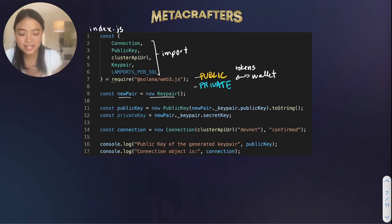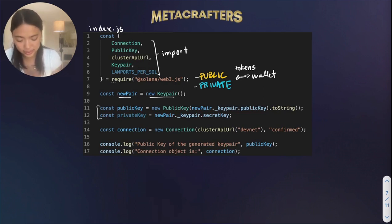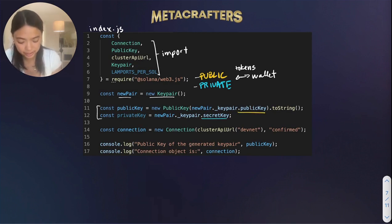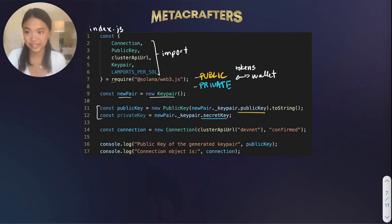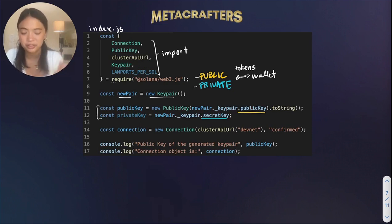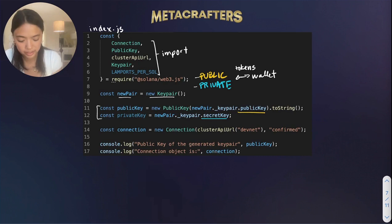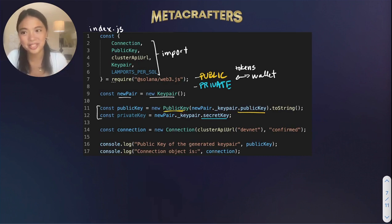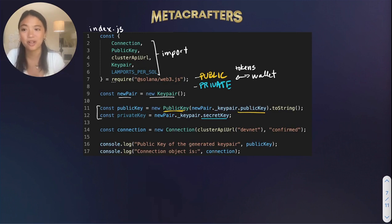We can then extract these keys using .publickey for the public key and .secretkey for the secret key. Another thing to note is that public key has a special format, so we can format it like that using .publickey over here. If you're having trouble thinking about what a key pair and wallet is, you can think about it like a mailbox.